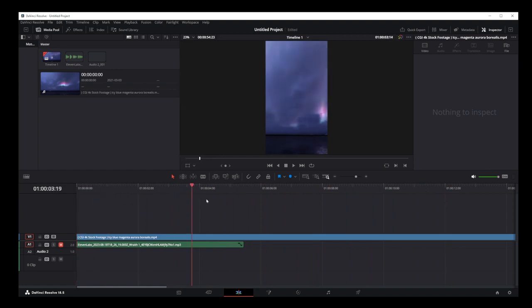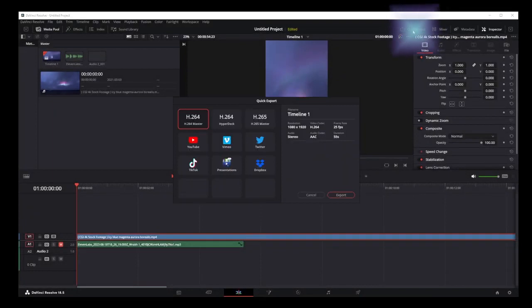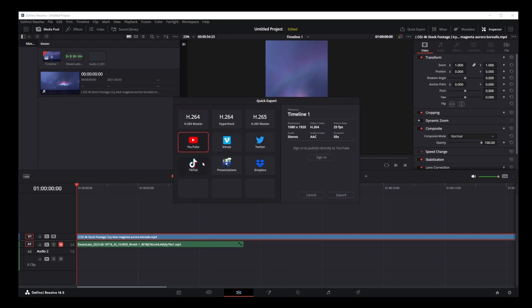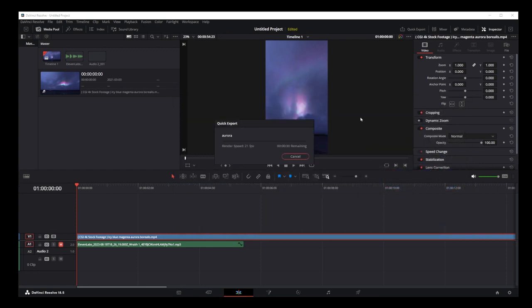Now I'm going to show you quick export to mp4 format. Just go to quick export button here, select target platform or encoder like h264 or h265. Click on the export button, select location on your hard drive, give your video a good name and press the save button. DaVinci Resolve will start exporting your video to your hard drive at that location.